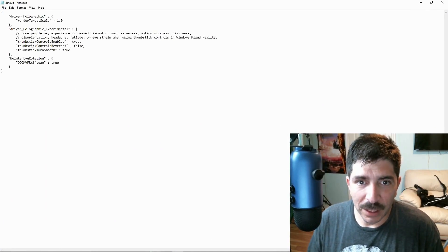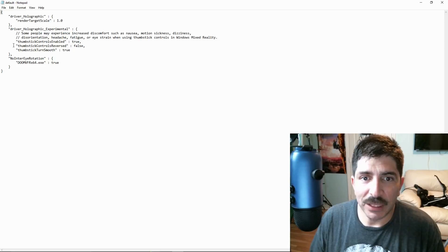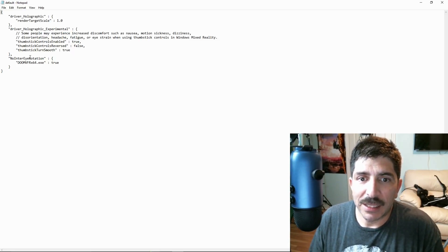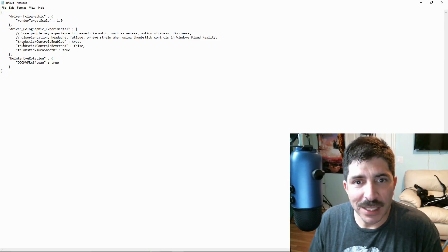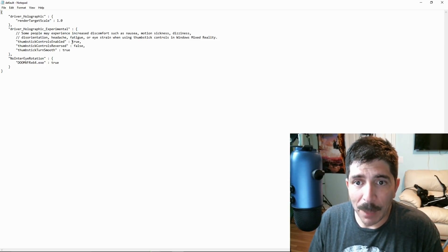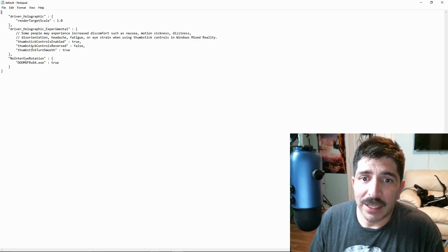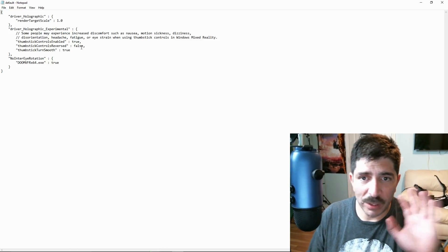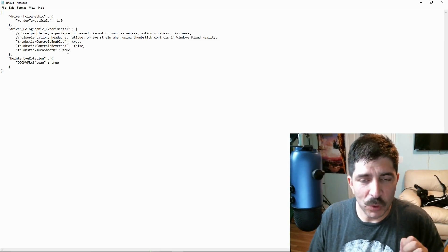Before, it would say 'left control stick,' 'right control stick,' and 'smooth turning.' But now it says 'thumbstick control enabled' — I changed it to true, it previously said false. I left the control stick reversed setting alone and left smooth turning on.